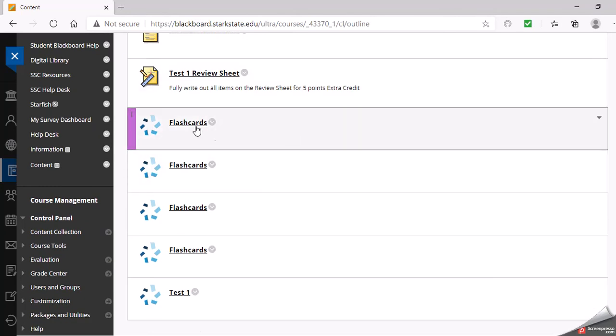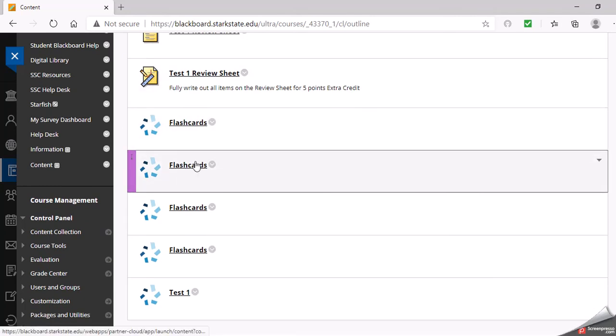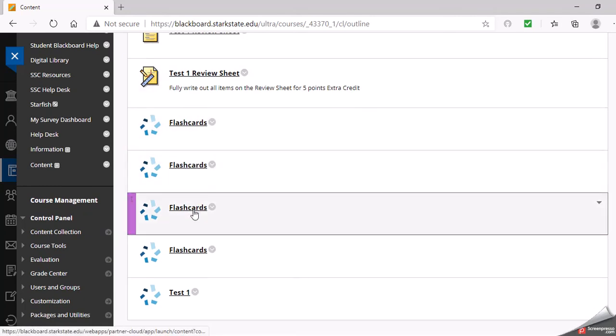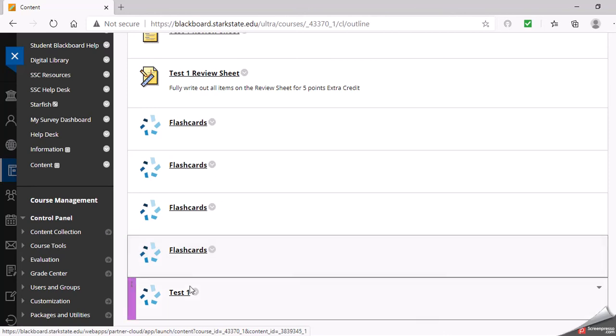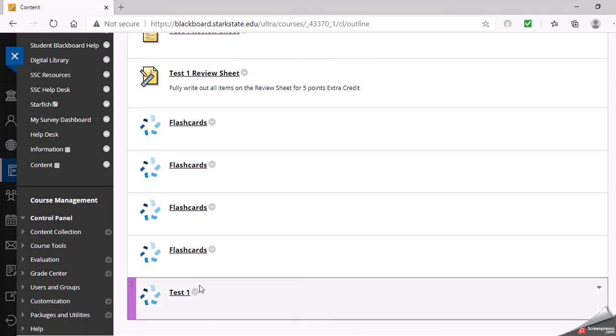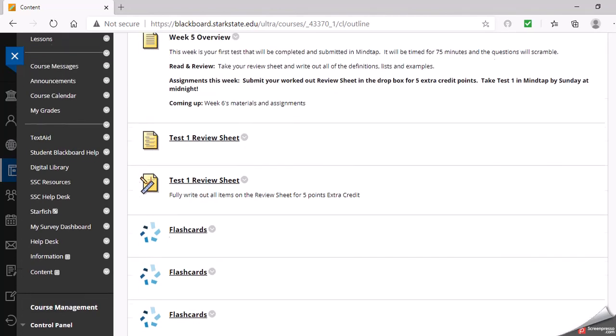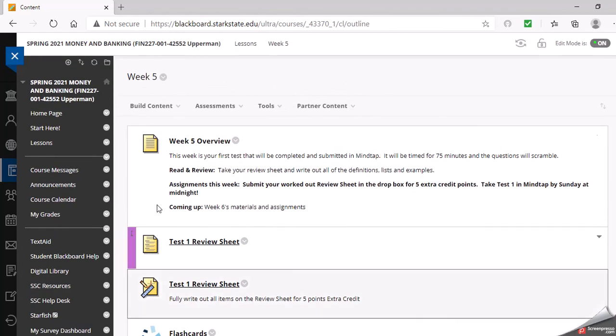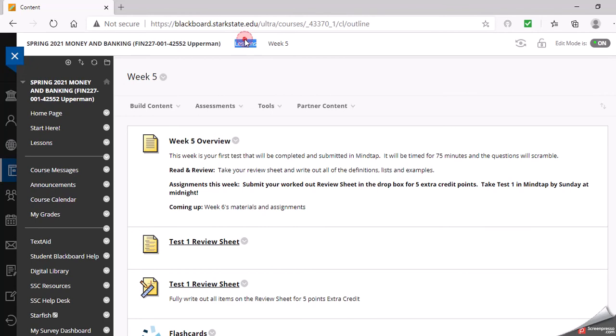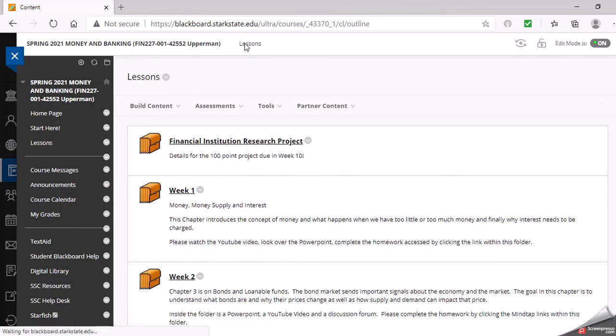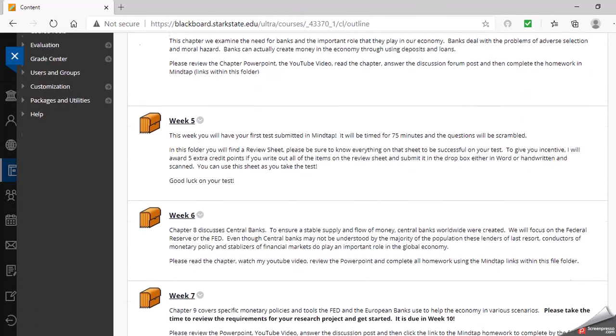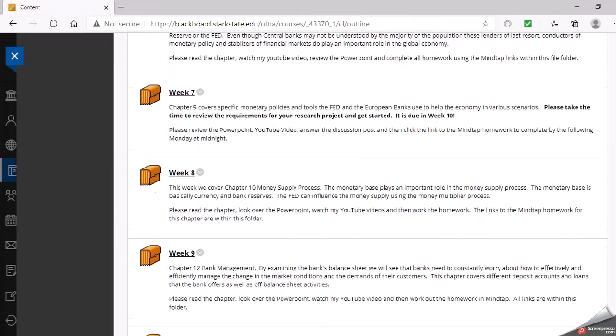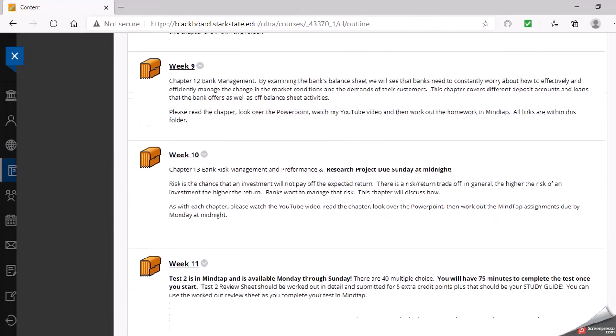The nice thing that the publisher provides is they do flashcards for every chapter, so I did links to those. You can click right on them and it'll take you into the publisher's site and those flashcards. Here's the test. Again though, that's only one submission, so you want to wait until you're fully ready to start that. You'll have three tests and none of your tests are comprehensive. No comprehensive final. The last test will just be over the chapters.